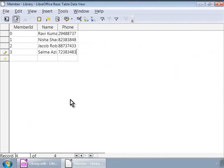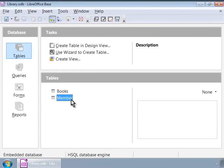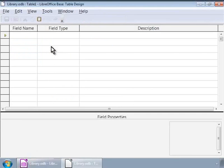Once done, let us close this window. Now, let us go back to the main window and click on the tables icon again. And let us create the third table, Books issued. When done, the books issued table will have the following fields.